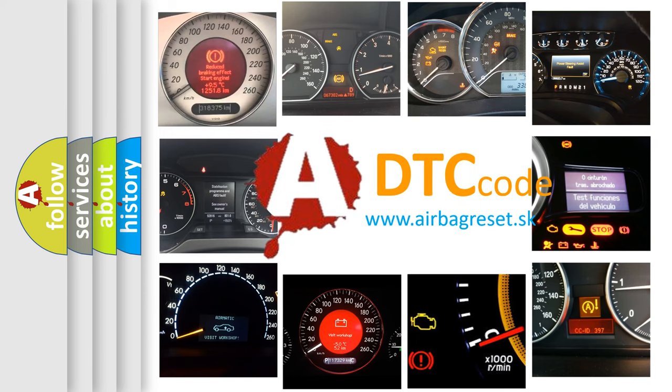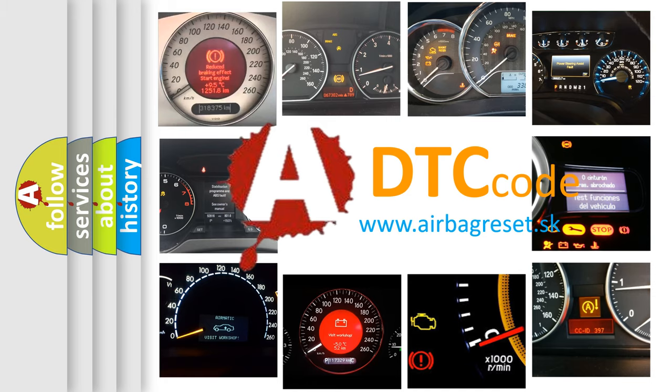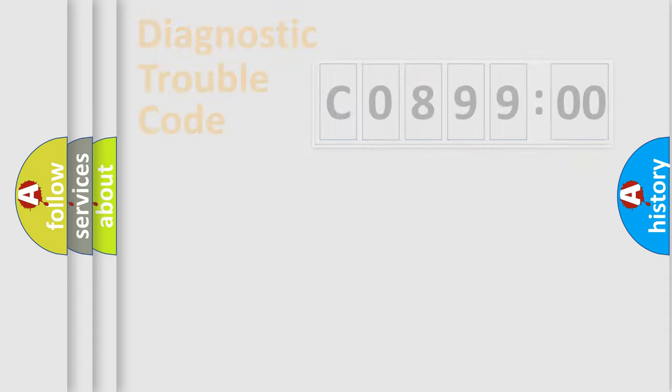What does C089900 mean, or how to correct this fault? Today we will find answers to these questions together. Let's do this.